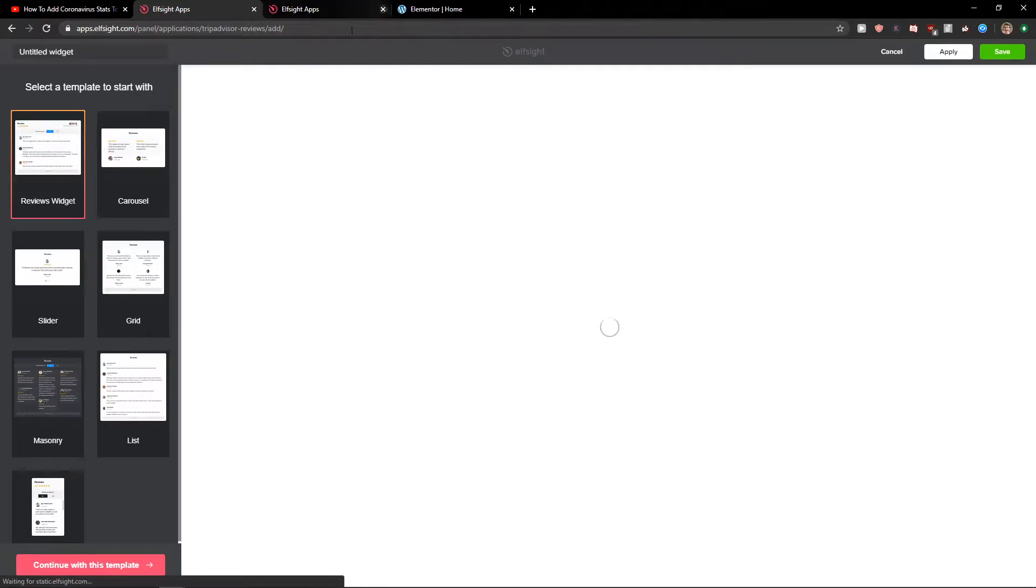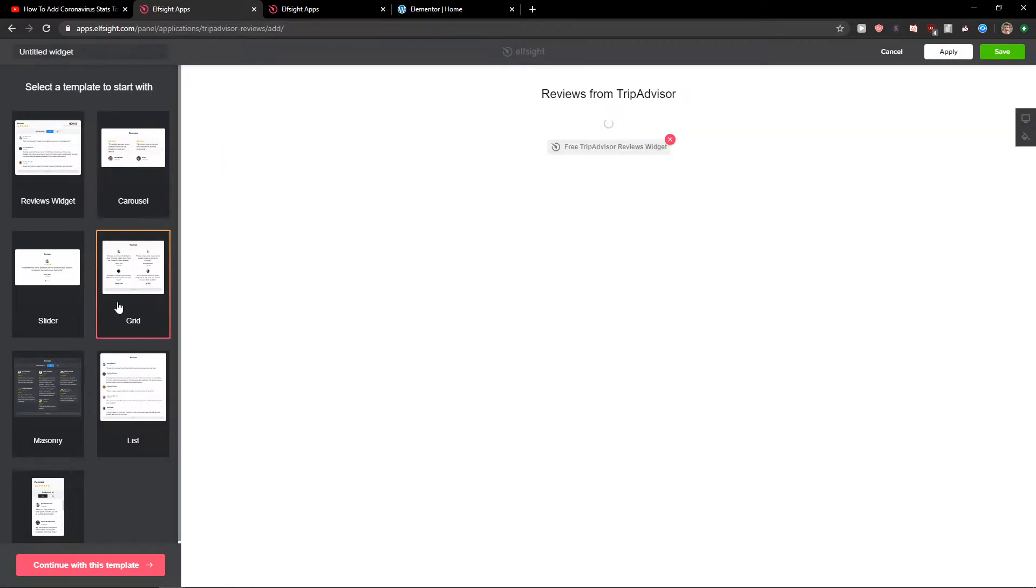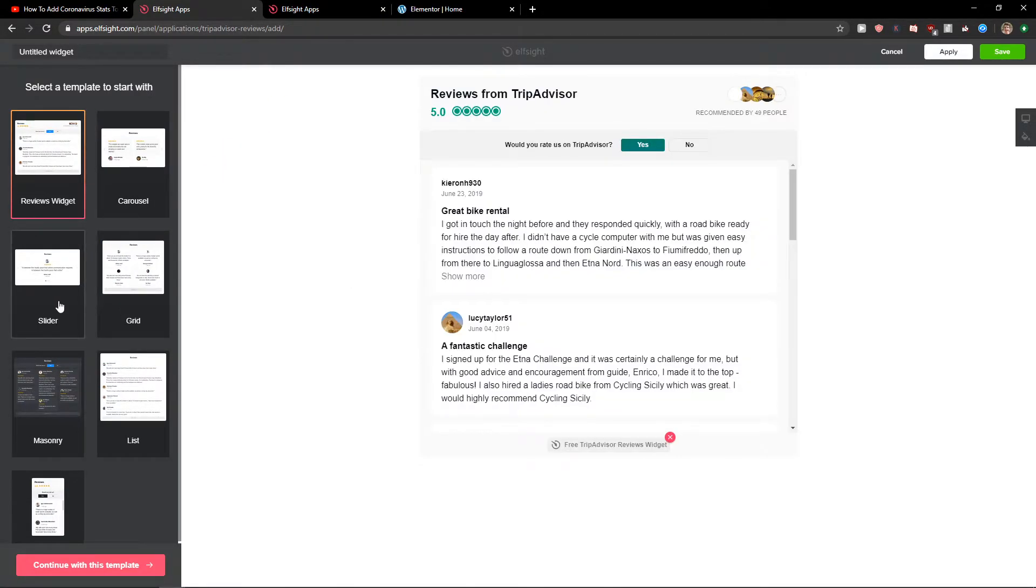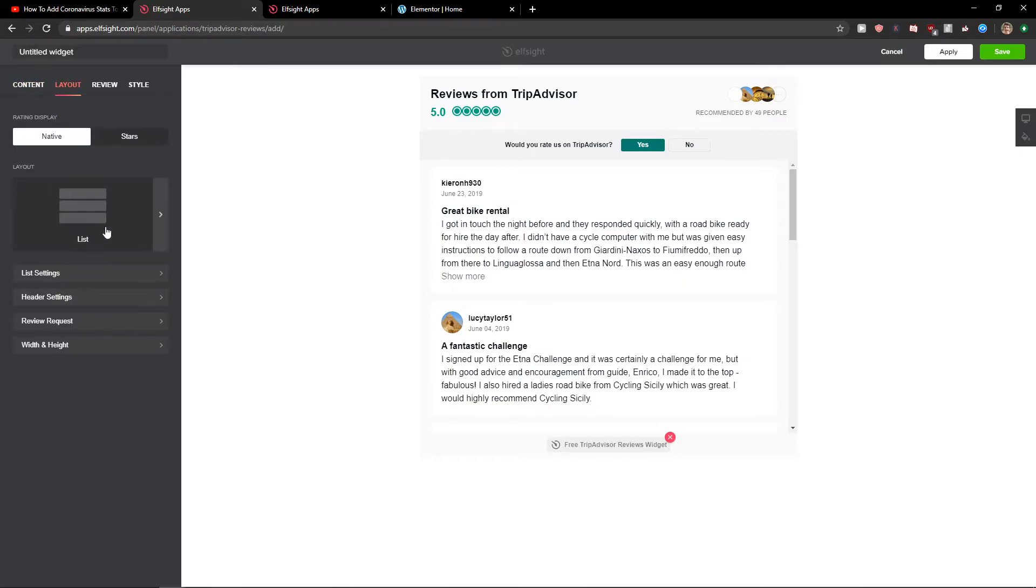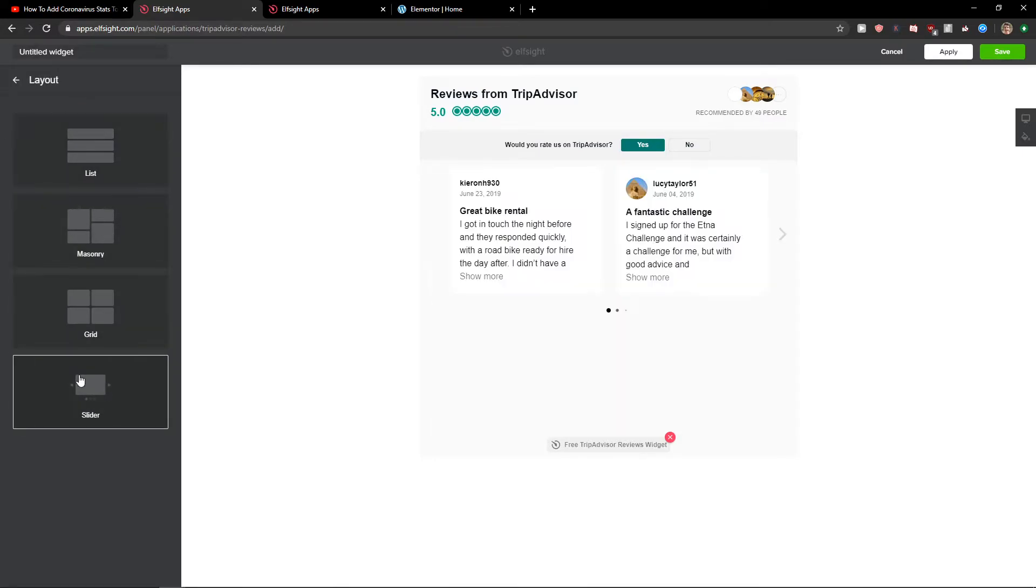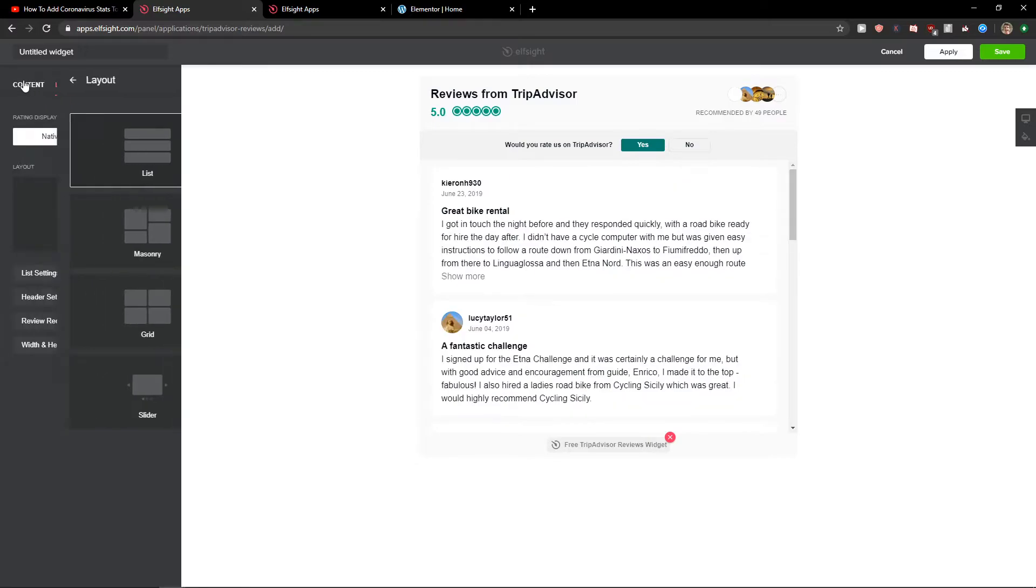Now you want to choose between Carousel or Grid. I really like this one, the reviews widget. So let's continue with the template. Now just place your URL here and you're gonna select the layout. You can change it to slider or just leave it as list or masonry.